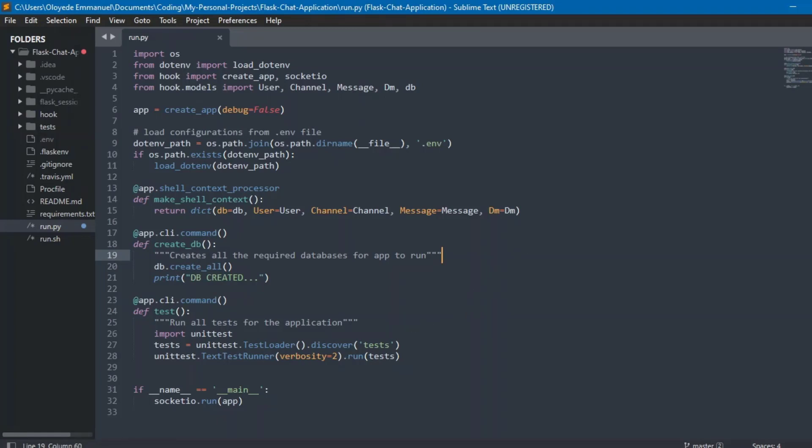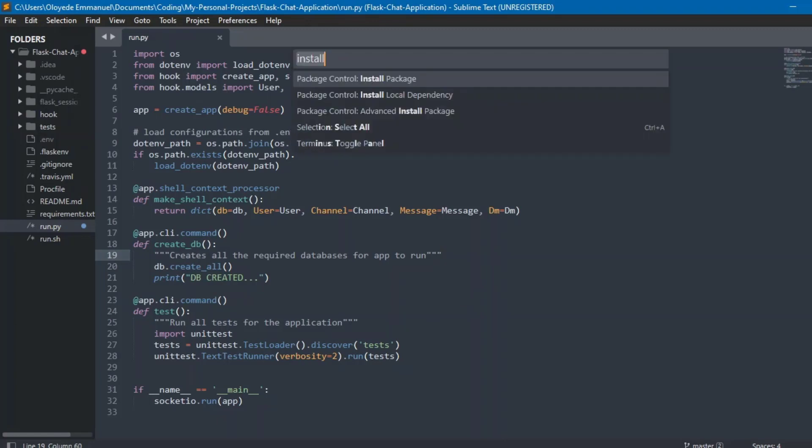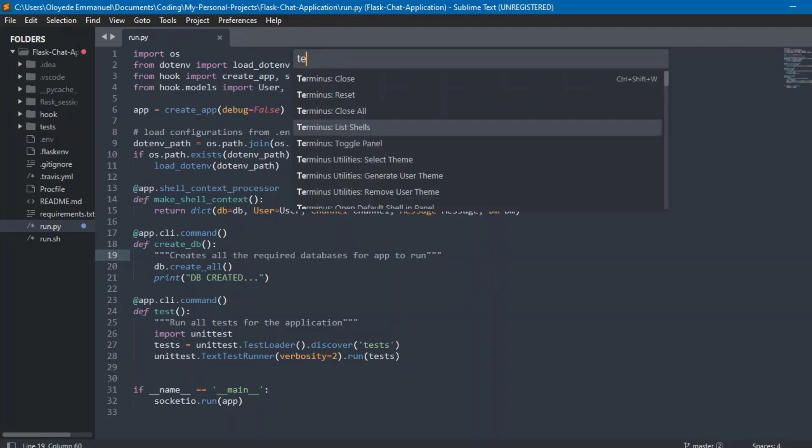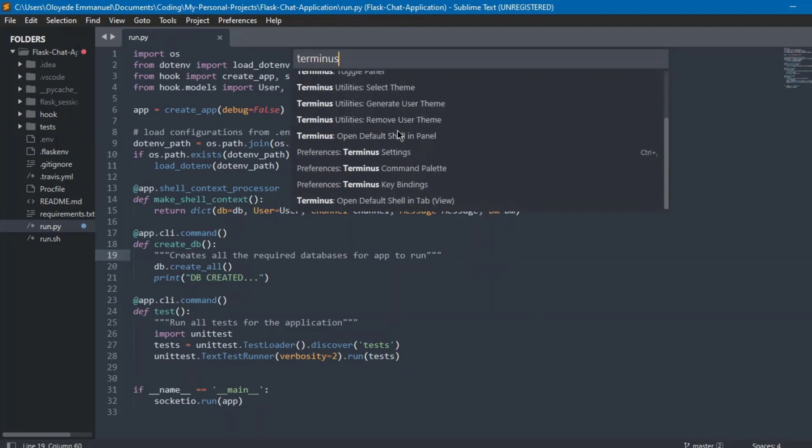Now, to know if it's installed, we're going to press Ctrl+Shift+P. Now we're going to type 'terminus,' and we have that installed.